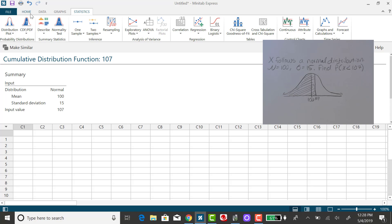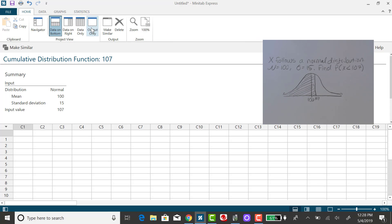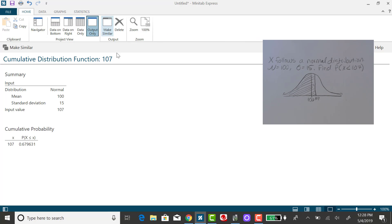And let me close out my spreadsheet. You'll see that the corresponding probability rounded to two decimal places is 0.68.